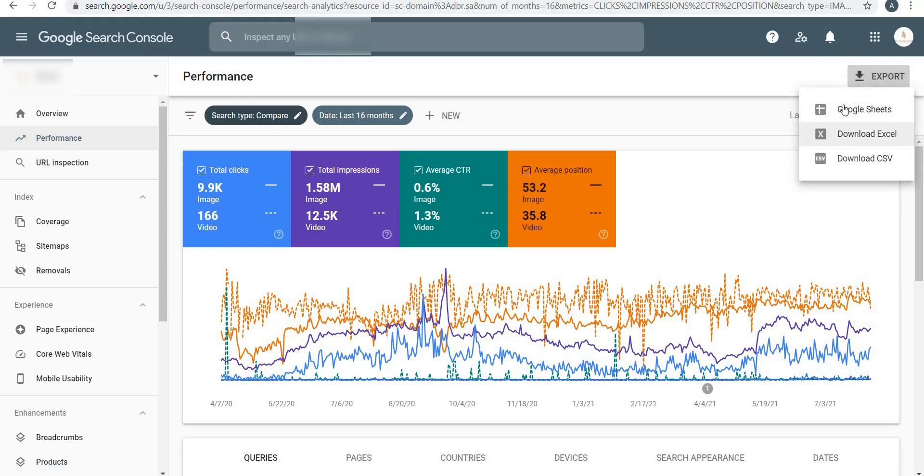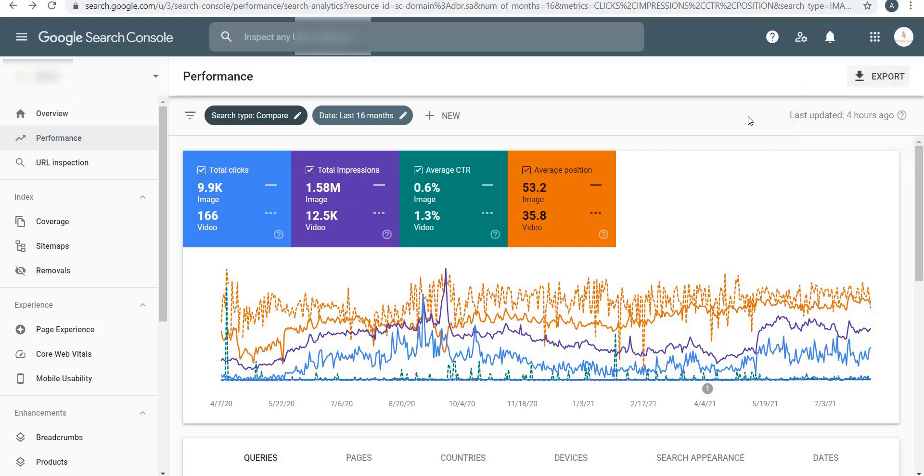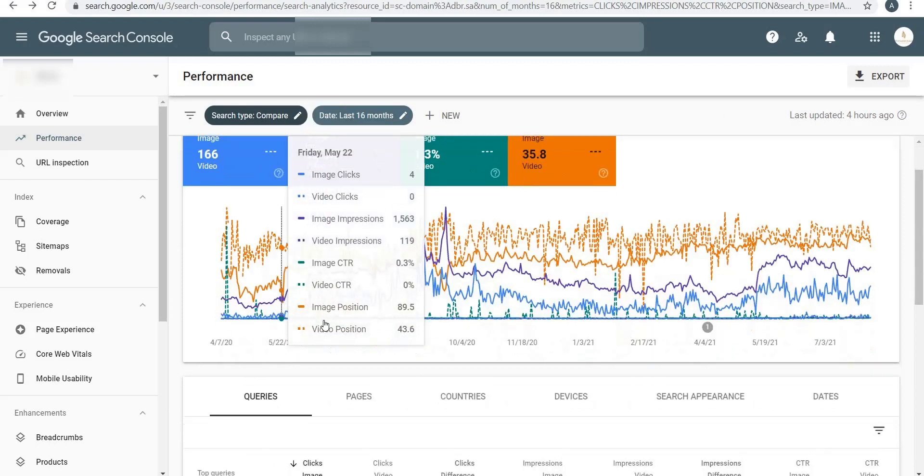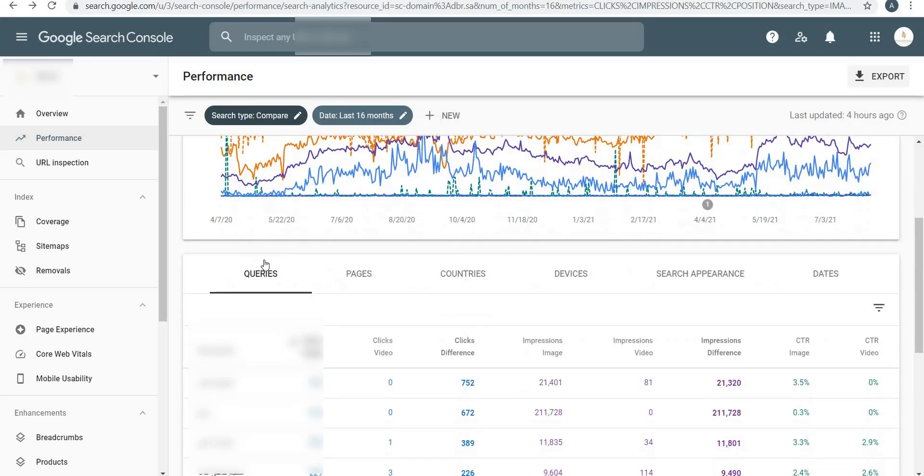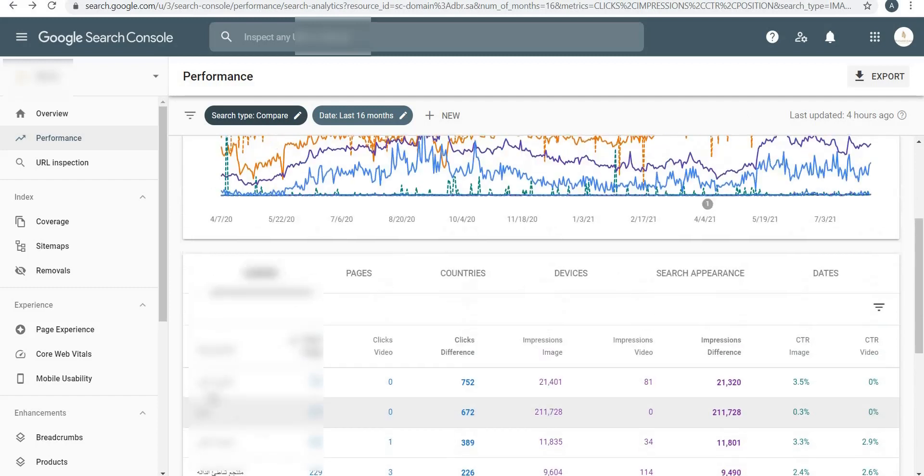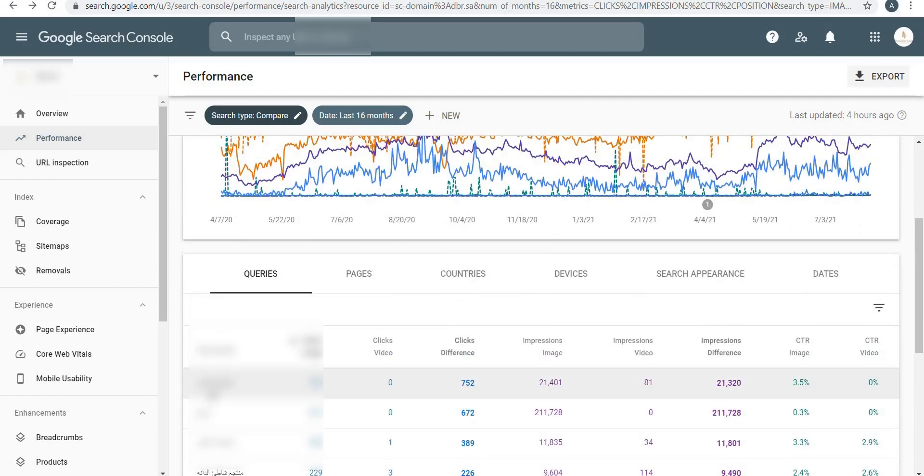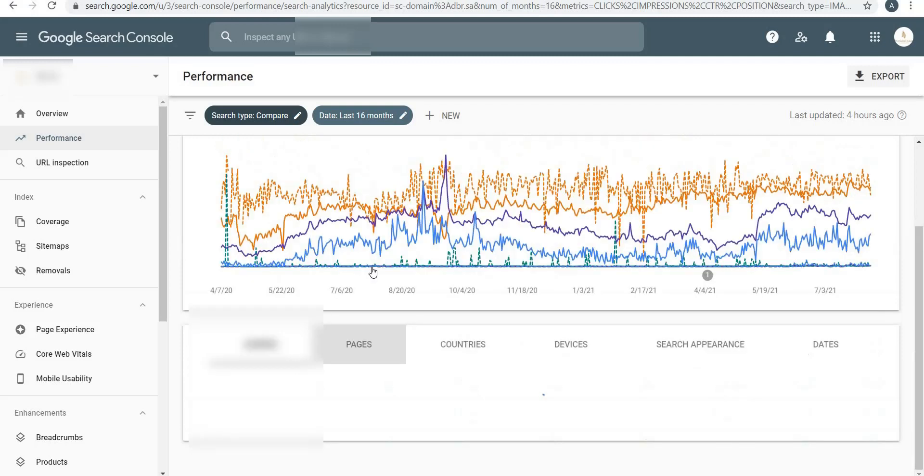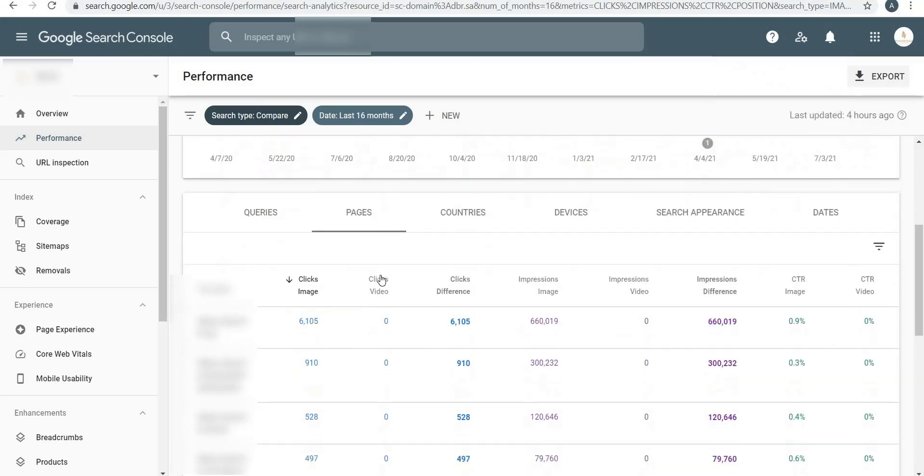You can download and export - you see the Export button over here on the top. If you click on Export, you can export it to Google Sheets, download Excel or CSV, and you can add this in your monthly SEO data to show it to your management or your boss. Further down you will see the Queries - all the keywords that people are using on Google when your website shows up. You will also see the Pages, which pages are showing up more, and the Countries.